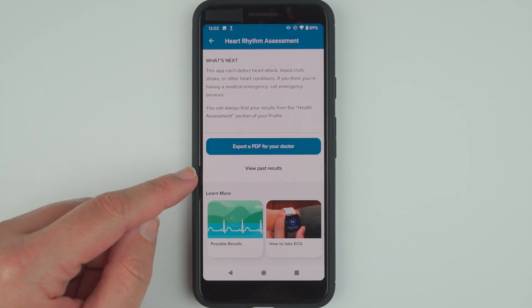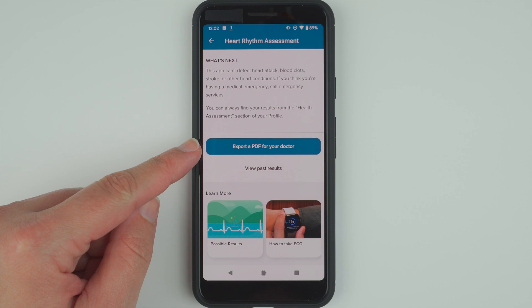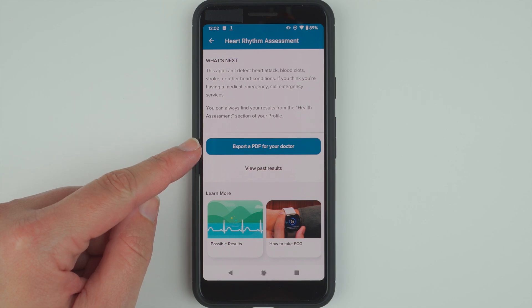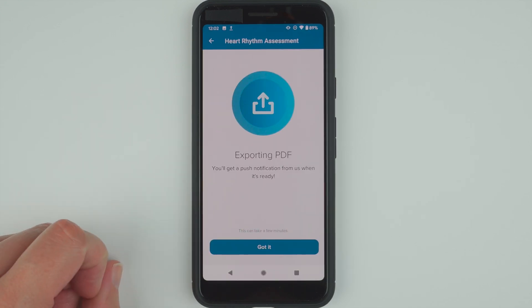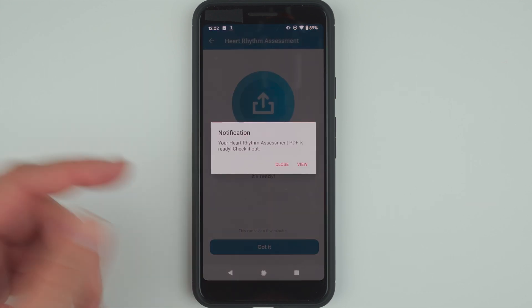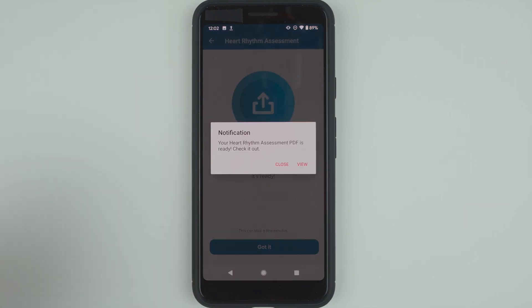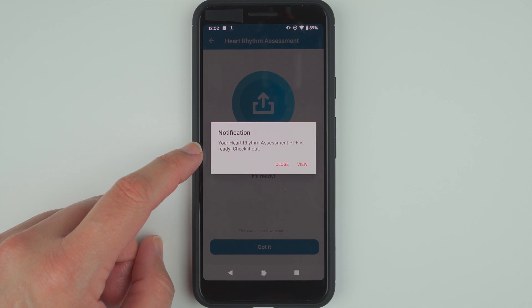Here you can export a PDF for your doctor, so let's go ahead and tap there. It says Exporting PDF — you'll get a push notification, and there we go. Notification: your Heart Rhythm Assessment PDF is ready.